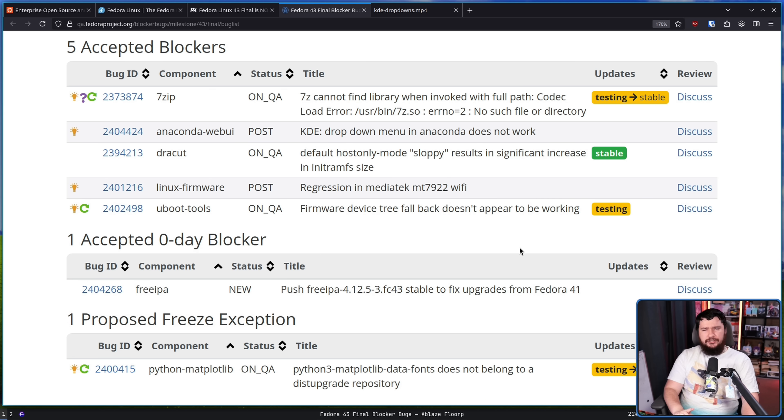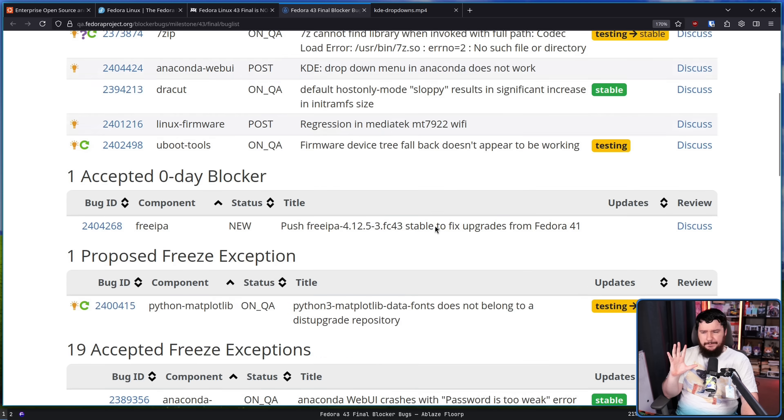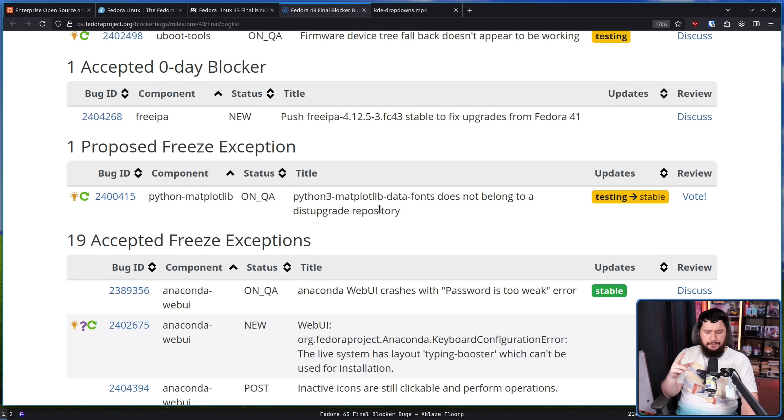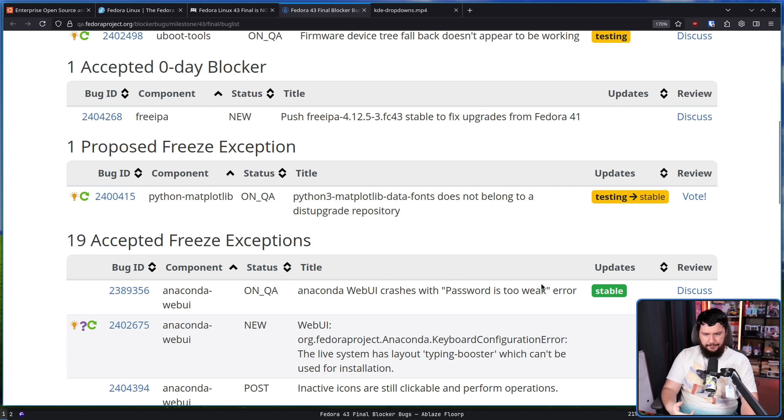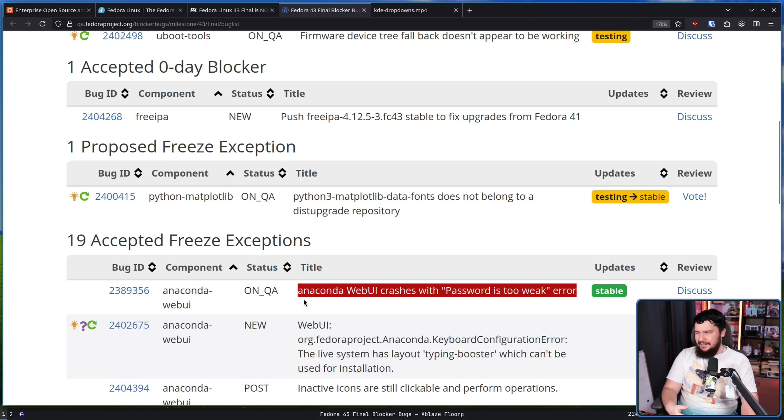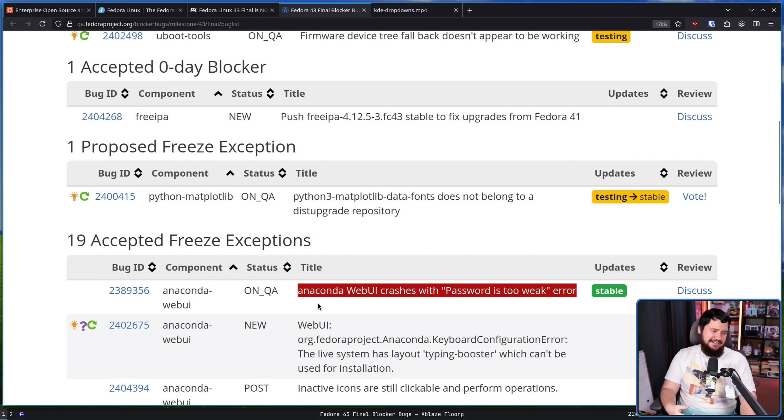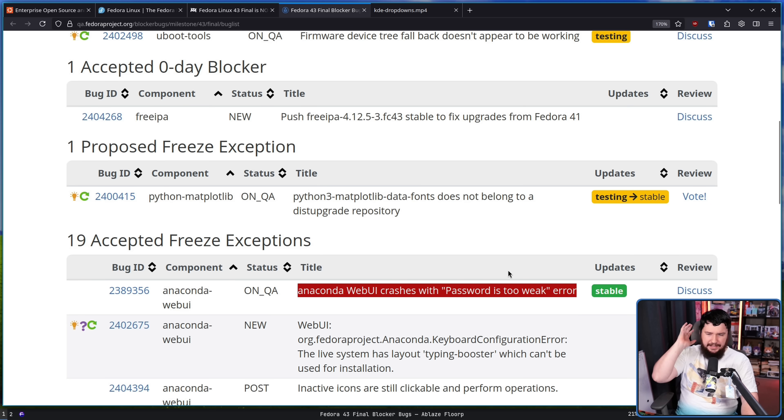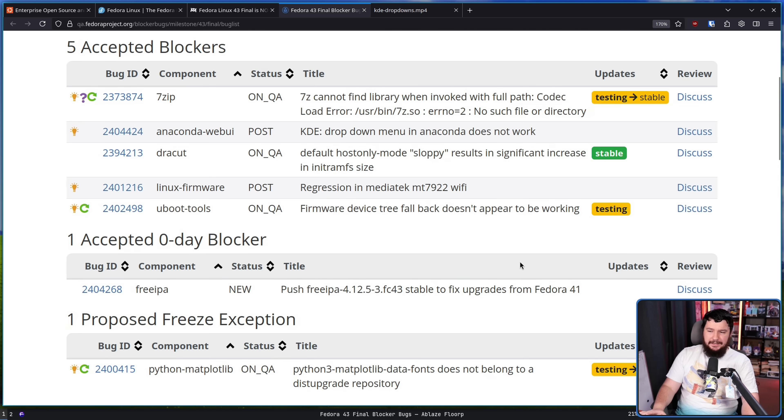Now, as I mentioned earlier, the freeze exceptions here, these are things which are nice to have, but not necessarily crucial to fix. Some of these might sound really important, but when you're going to actually look at what is happening, it's a weird niche use case. It's something which doesn't need to be fixed right away or doesn't need to be considered a general blocker.